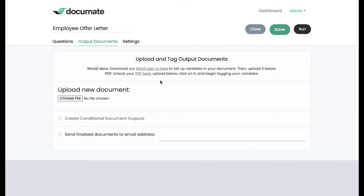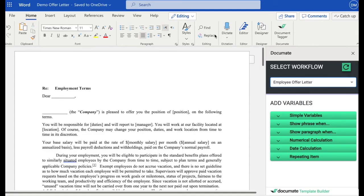Documents can be either PDF fillable field forms, so government forms or court forms, or they can be Word documents. I'm going to demonstrate today how to set up your Word documents.